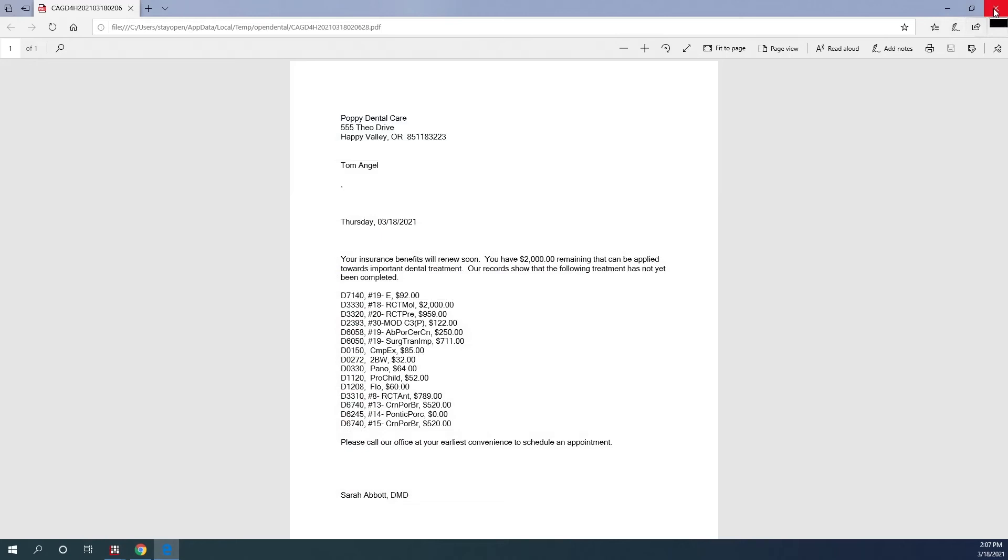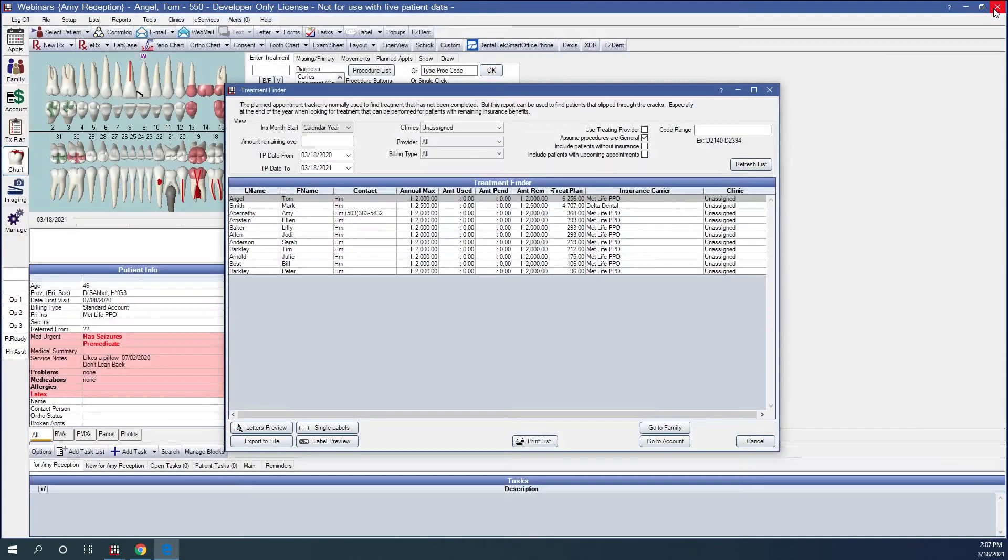There is an option to save these letters to the patient's imaging folder once we preview that letter. I just selected not to at this time.